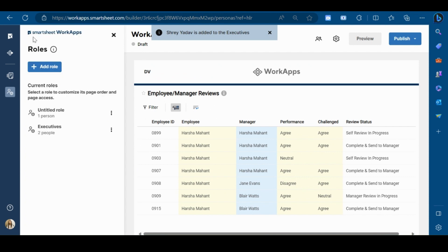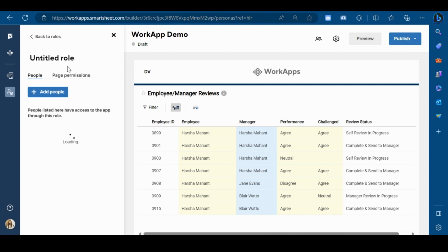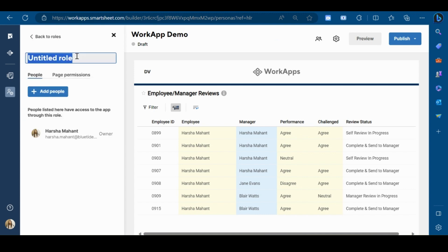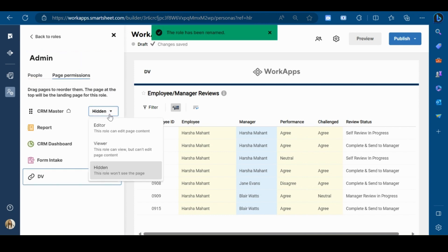You can create multiple roles with different permissions in the same app. I will create another role which will be the admin. And for the admin, I want to show all the pages with the highest permission level.